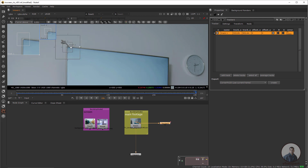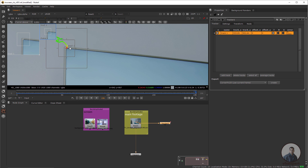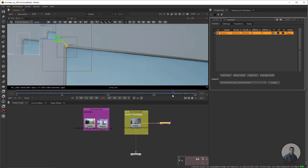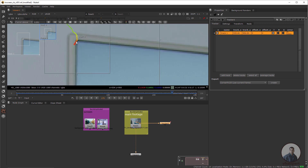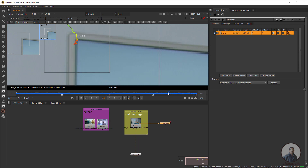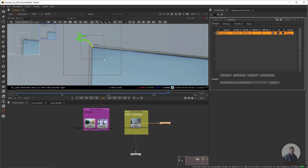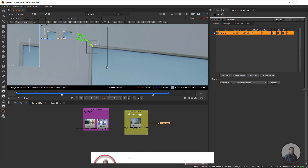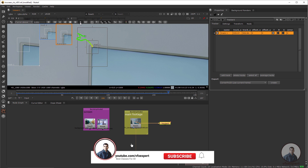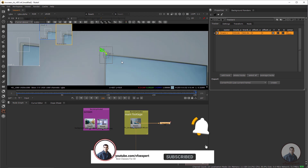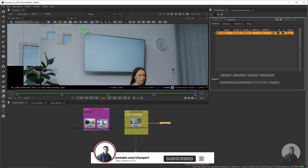Now I have tracked the first track point. To check track point quality, simply click on it — you can see at the end I am getting some red. This red line means there are some errors. So clear all the forward tracking data, then adjust the search pattern size and pattern area, then track again. Now this is looking good. Like this we have to track all these points.